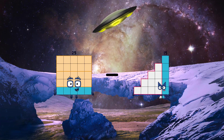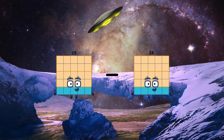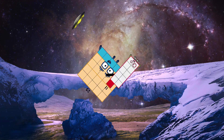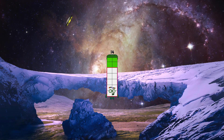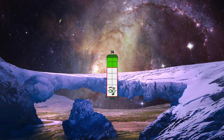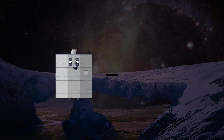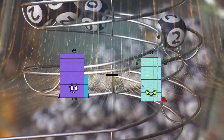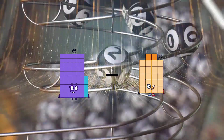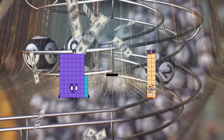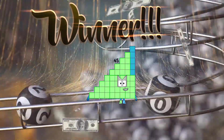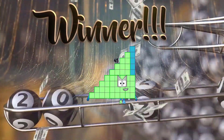13 minus 11 equals 14. 65 minus 20 equals 45.